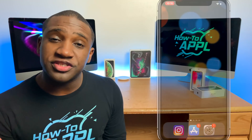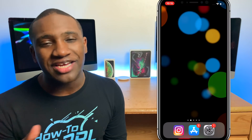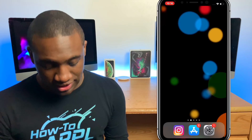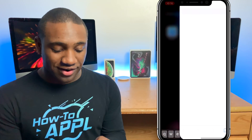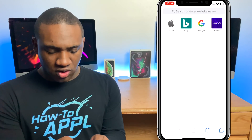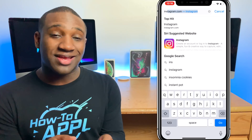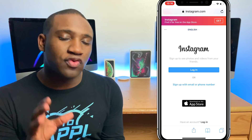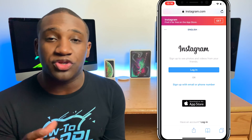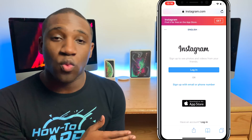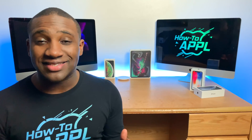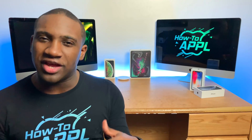The first thing you need to do is check to make sure that your Instagram account is not banned across all devices. You can do that by going to Safari and going to Instagram.com. Try logging in to your Instagram account there — the one that won't work on your Instagram app.